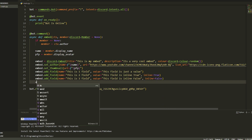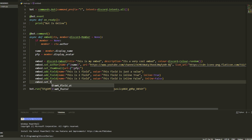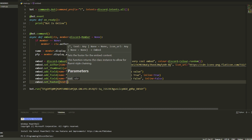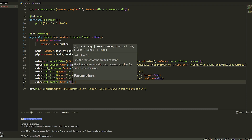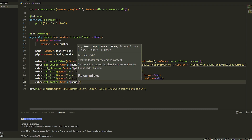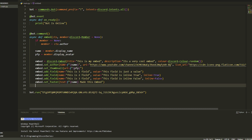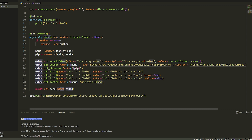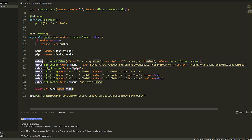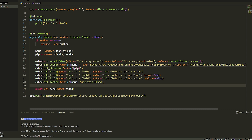We're also going to add a footer: embed.set_footer, and the text is an f-string with our name saying 'made this embed'. Now all we have to do is await ctx.send — you can also do a reply — with embed=embed. Just note this variable name always has to match what you called your embed variable.